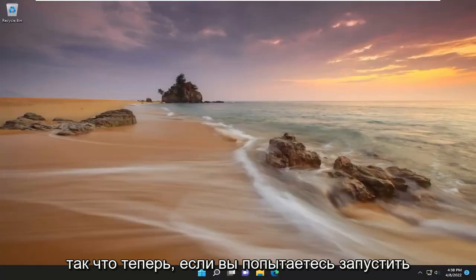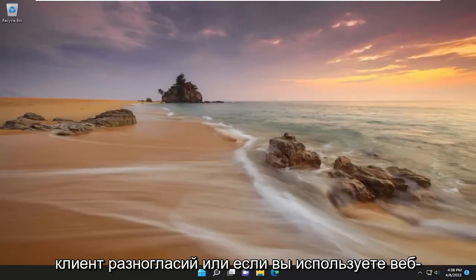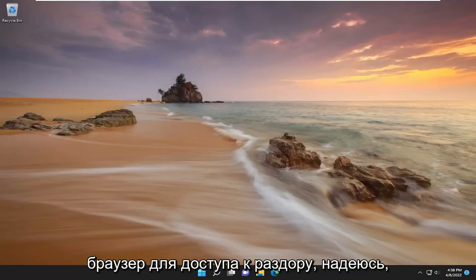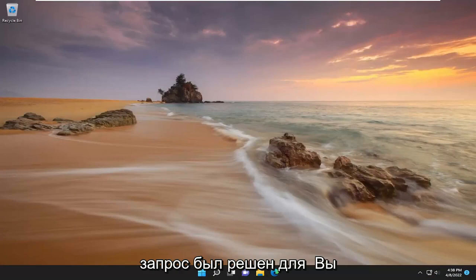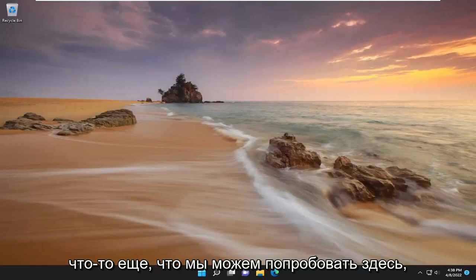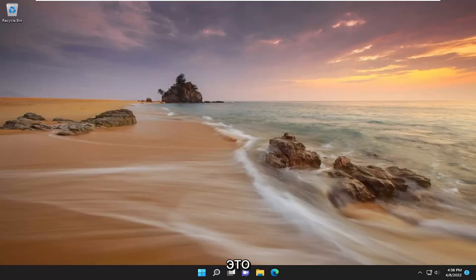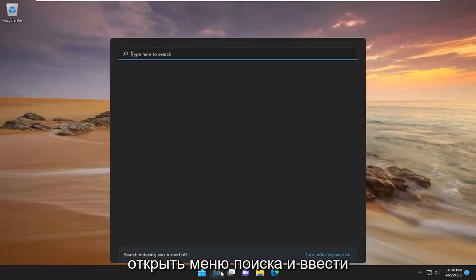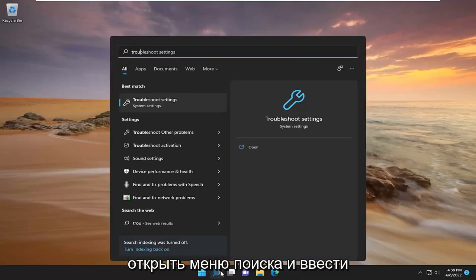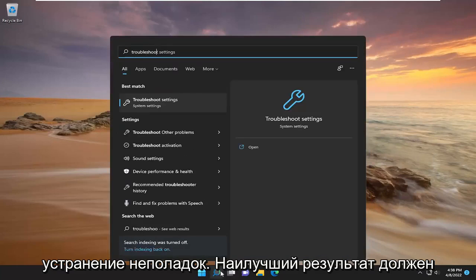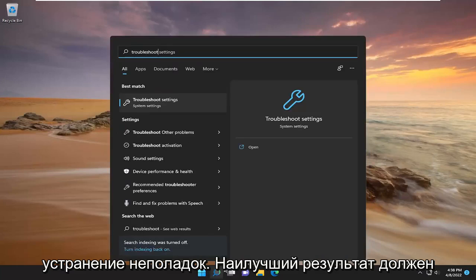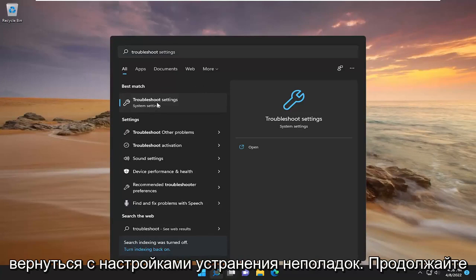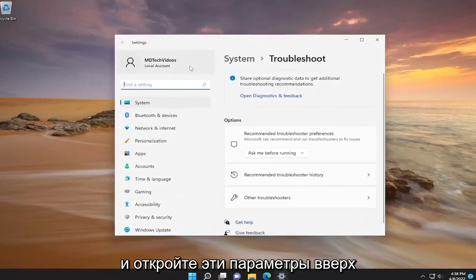So now if you attempt to launch a Discord client or if you're using a web browser to access Discord, hopefully the problem has been resolved for you. Something else we can try here as well would be to open up the search menu and type in troubleshoot. Best result should come back with troubleshoot settings. Go ahead and open that up.